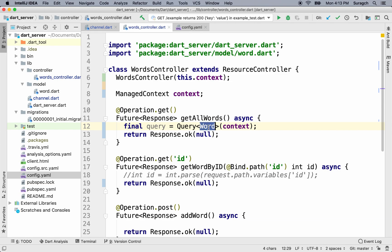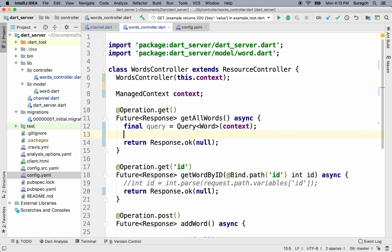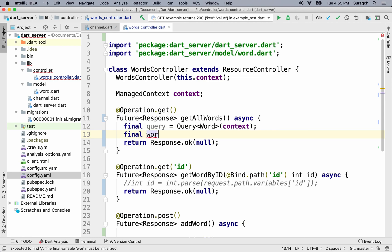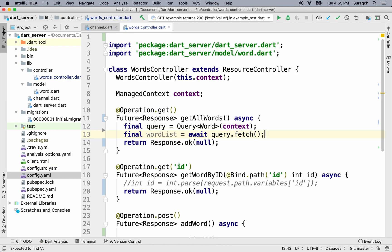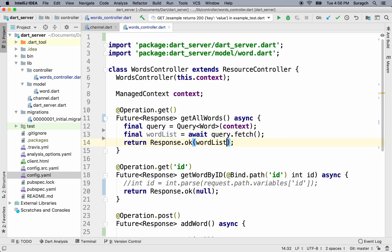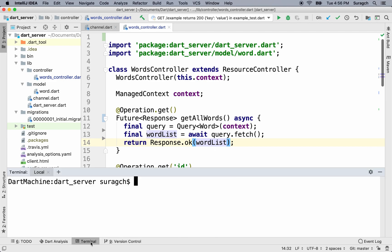Our query is of type Word, and last time we already imported it. To make the query, we'll make a variable wordList, and we just have to run query.fetch. Fetch is Aqueduct's way of saying select — in this case, it will be a select all. We'll put the wordList into the response. The wordList will be a list of Word objects, but Aqueduct will automatically convert them to a list of JSON objects.